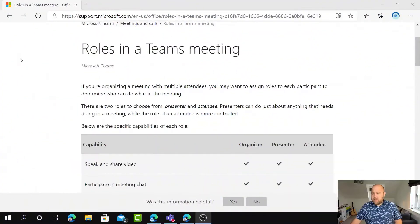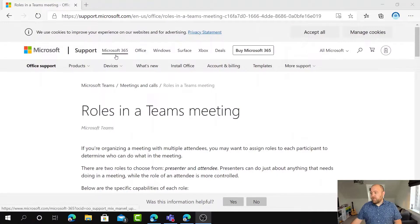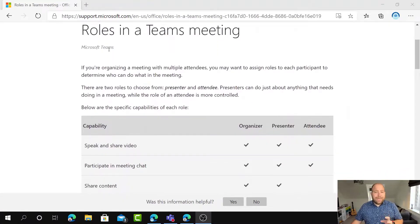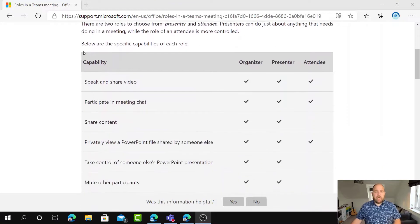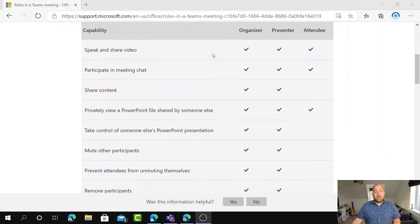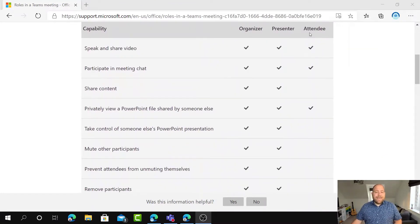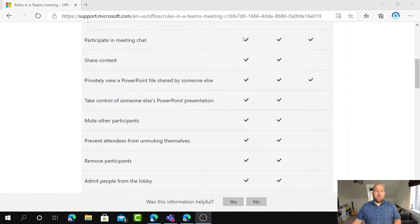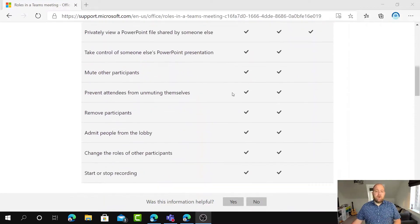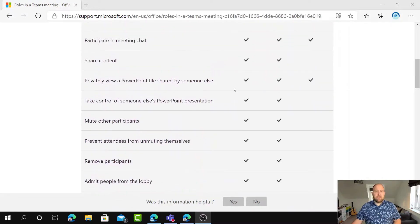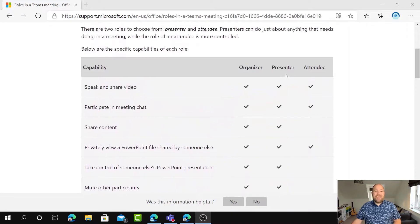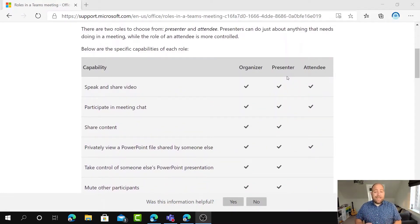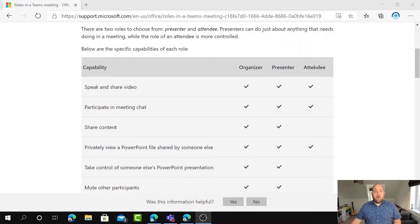So firstly, I'm starting out on this Microsoft support page here which just details the roles in a Teams meeting. So you can see here there are three main roles. There's the organizer, the presenter, and the attendee. So the organizer is the person who set up the meeting and you can see here that they've got full rights across the meeting and the same with the presenter but the organizer nominates who can be a presenter in that meeting. Then lastly, we've got the attendee here.